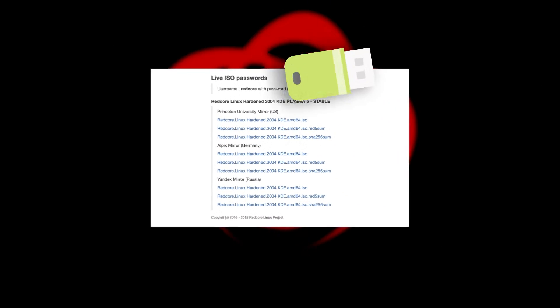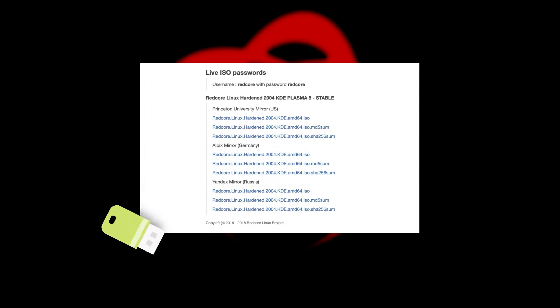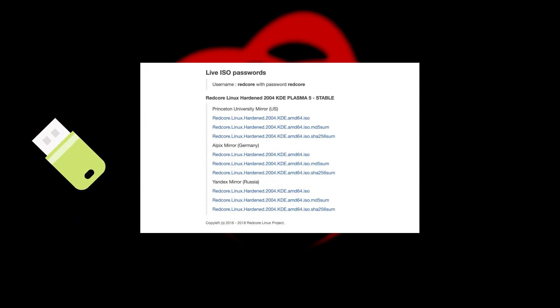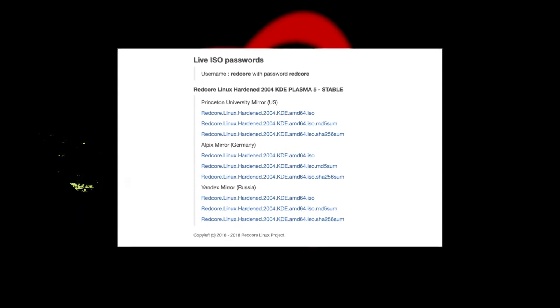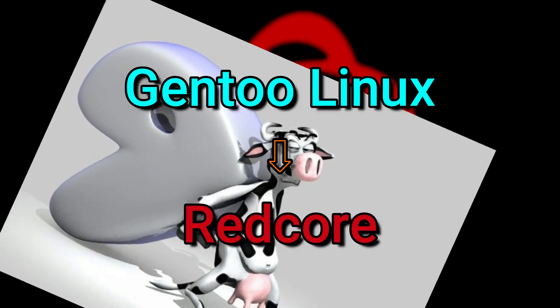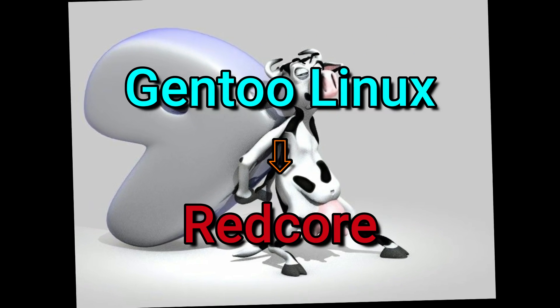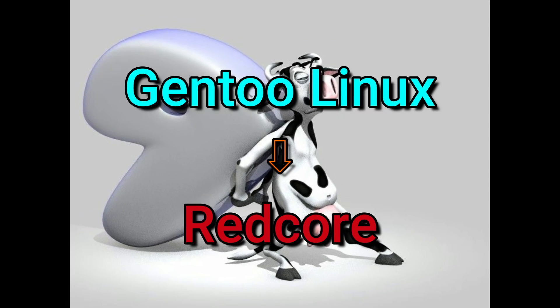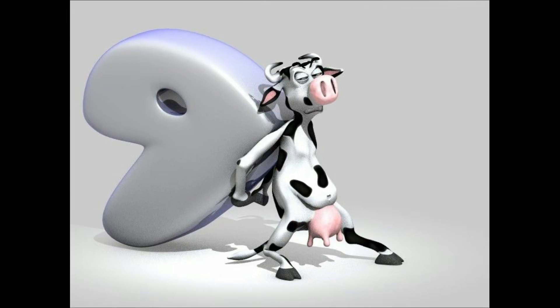So let's check out Red Core and who Red Core Hardened 2004 is made for. Now I had some issues with Red Core but installation was not a problem.